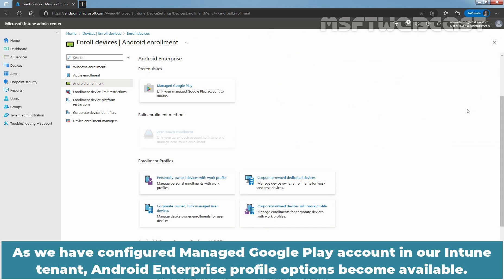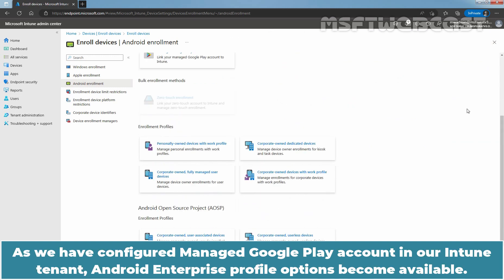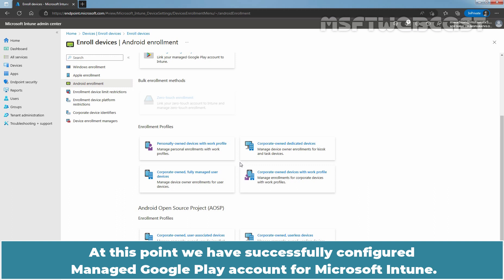As we have configured Managed Google Play account in our Intune tenant, Android Enterprise profile options become available. At this point, we have successfully configured Managed Google Play account for Microsoft Intune.